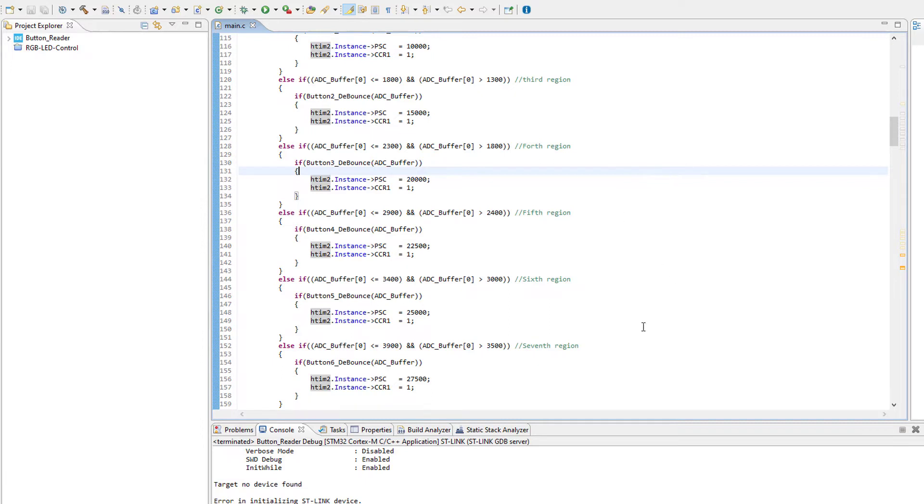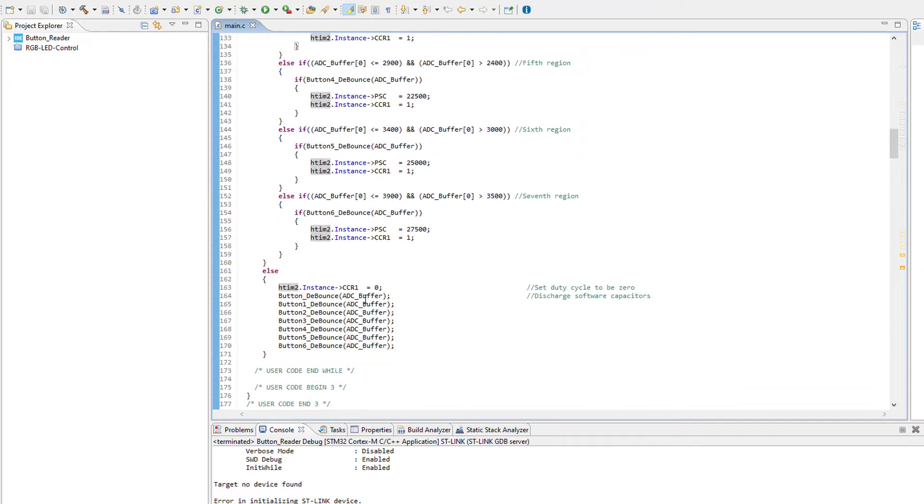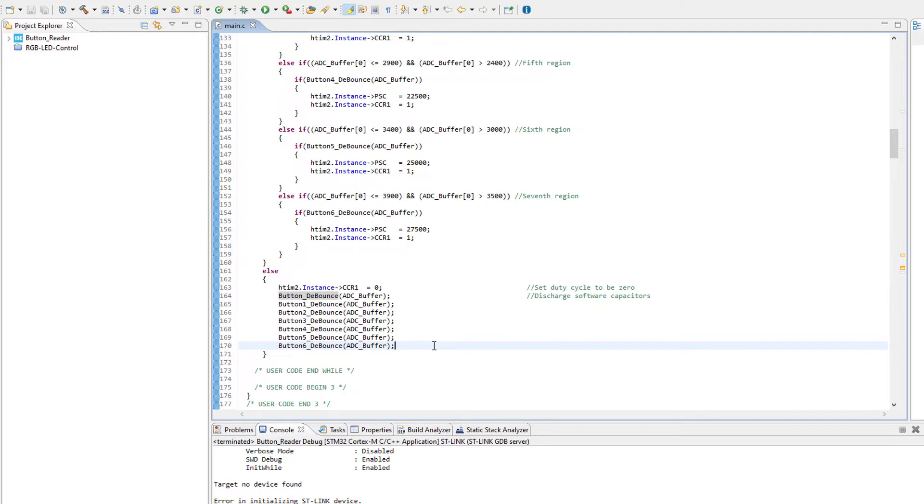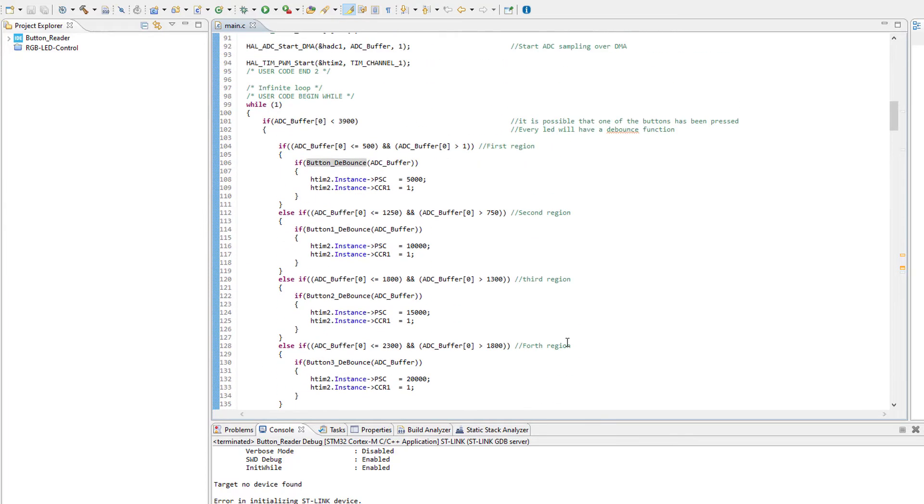At the end of button press check, we have here the capture compare register is loaded with zero, so no sound is generated. All the button debounce functions are called here in order to discharge the software capacitor that we have implemented in the previous tutorial. By doing so, we have actually managed to build our simple electronic piano.